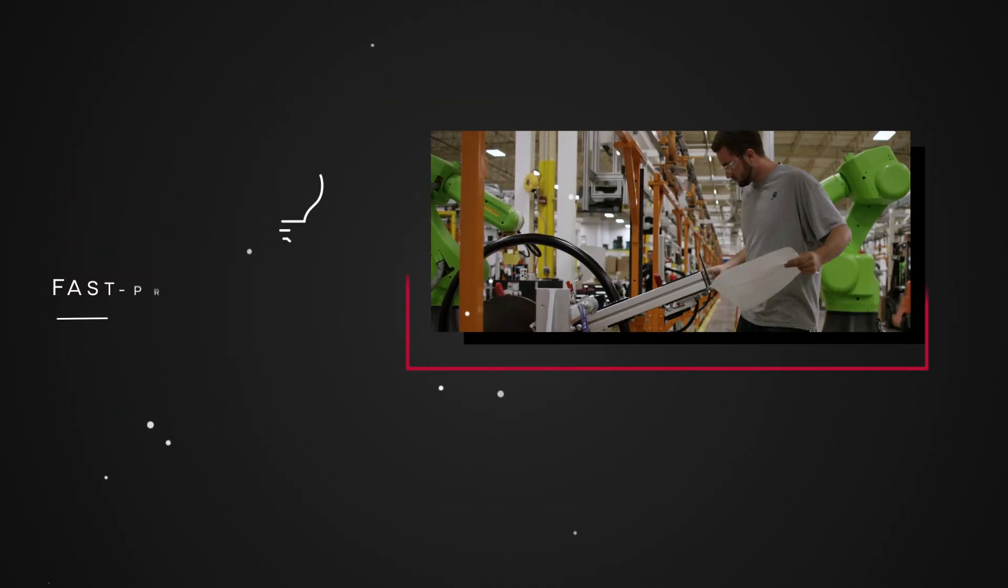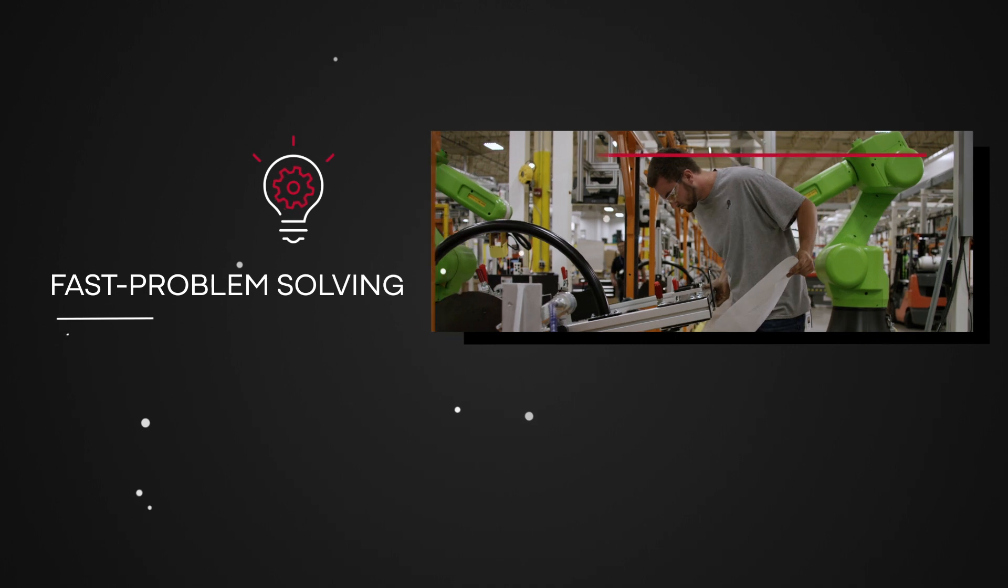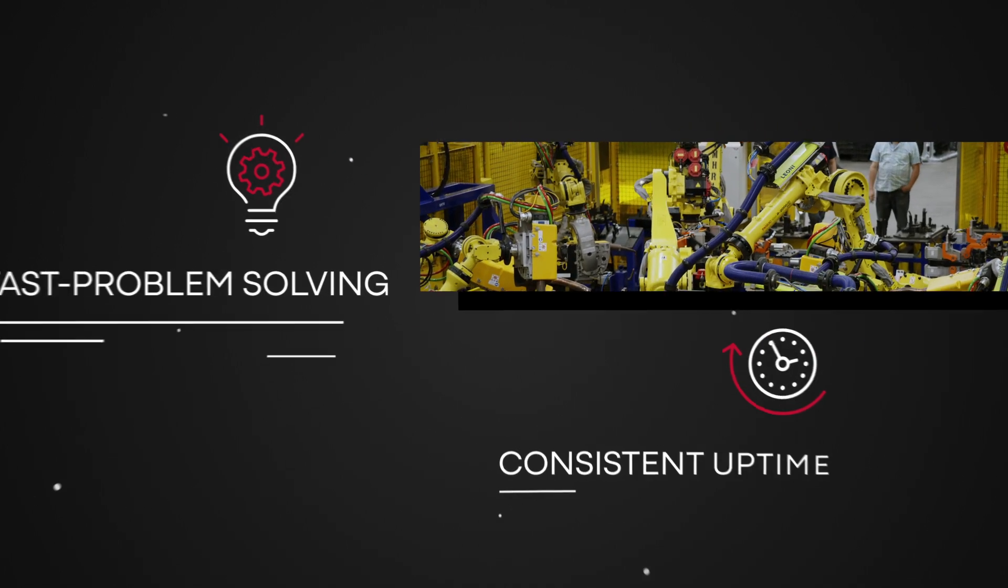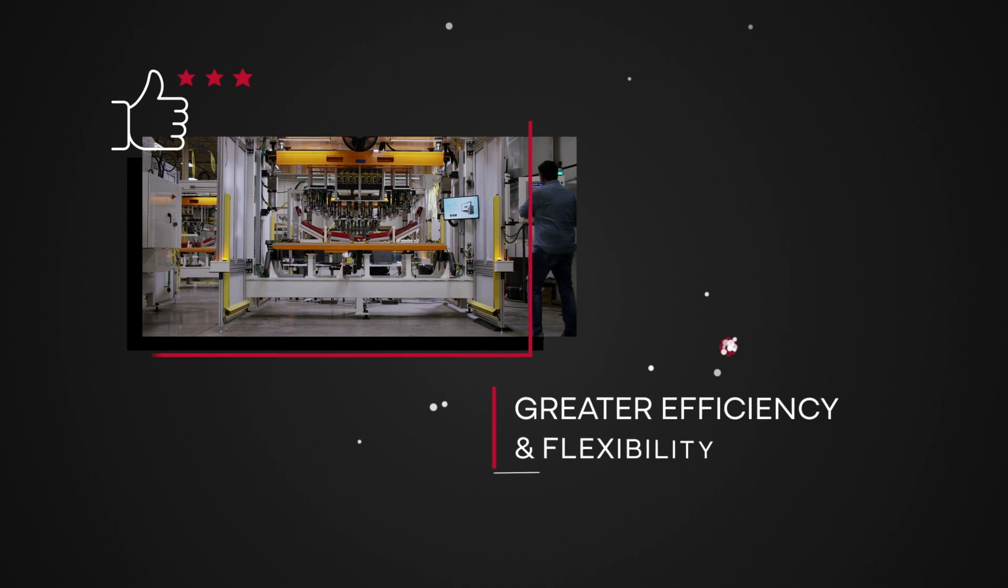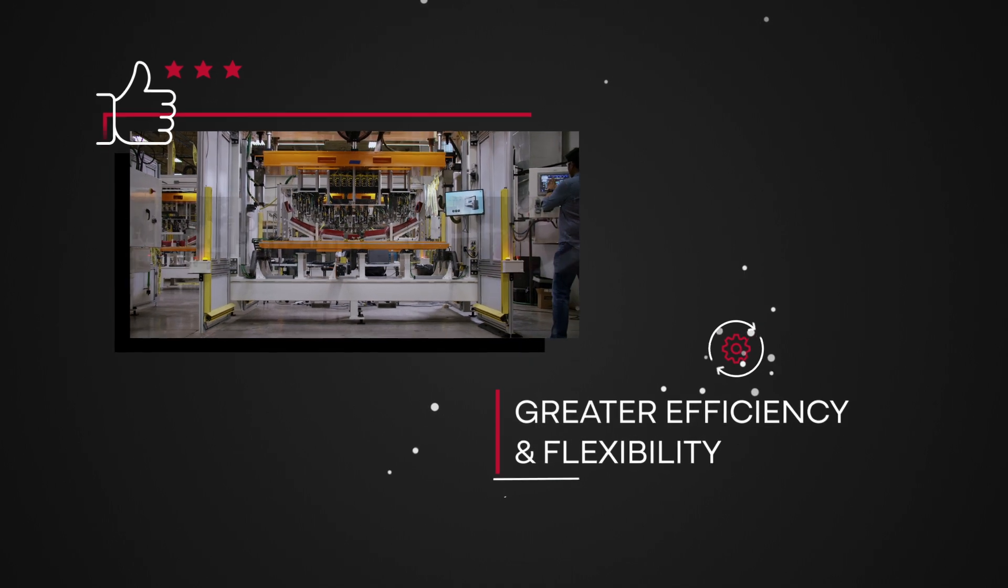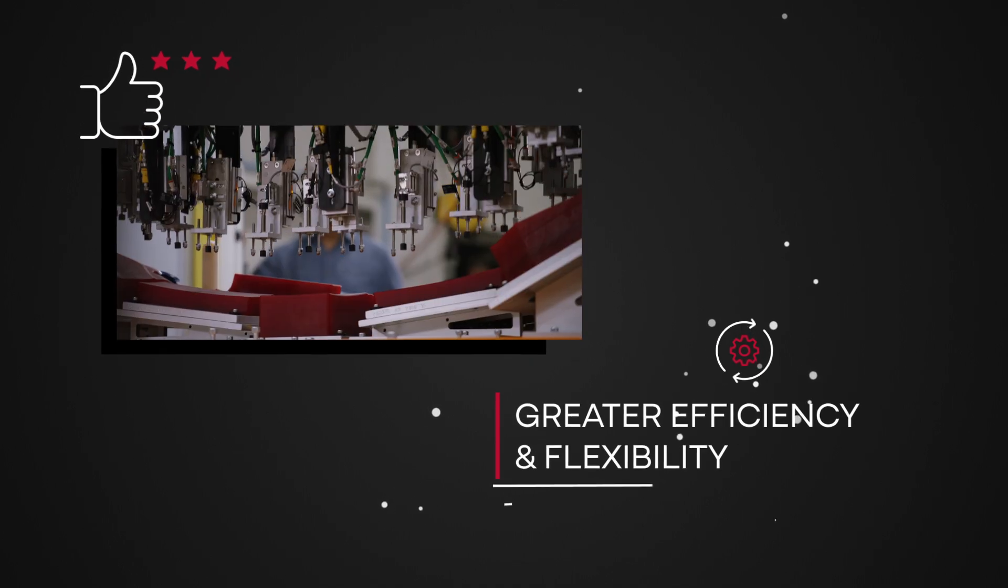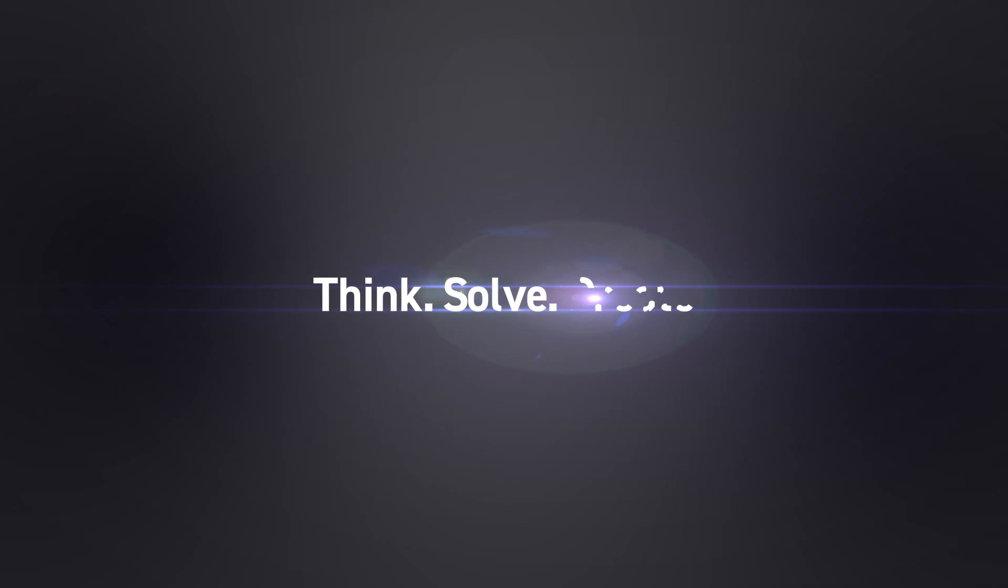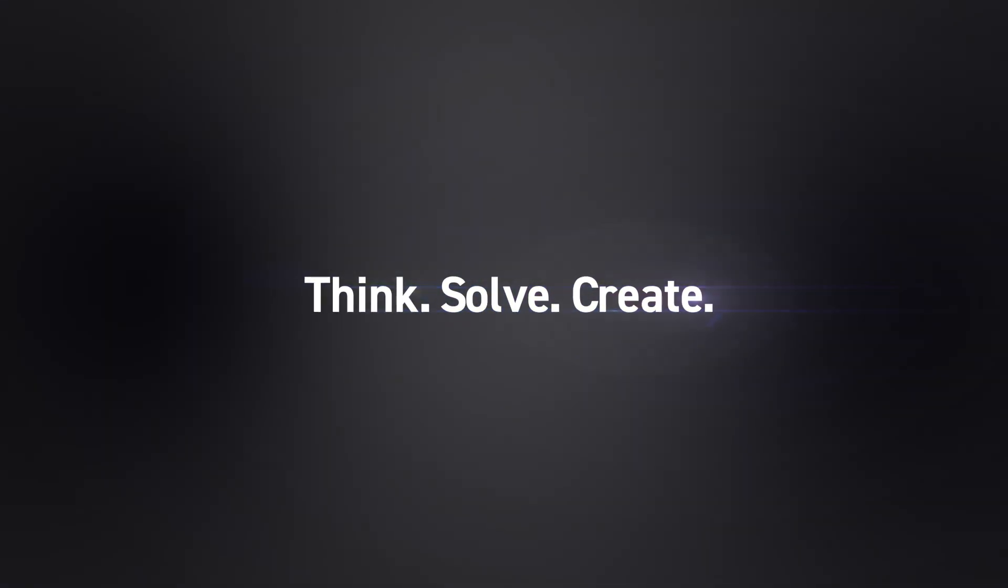JR Automation takes the steps needed to give customers fast problem-solving, consistent uptime, and a forward-looking view for greater efficiency and flexibility. Together, we help customers think, solve, and create.